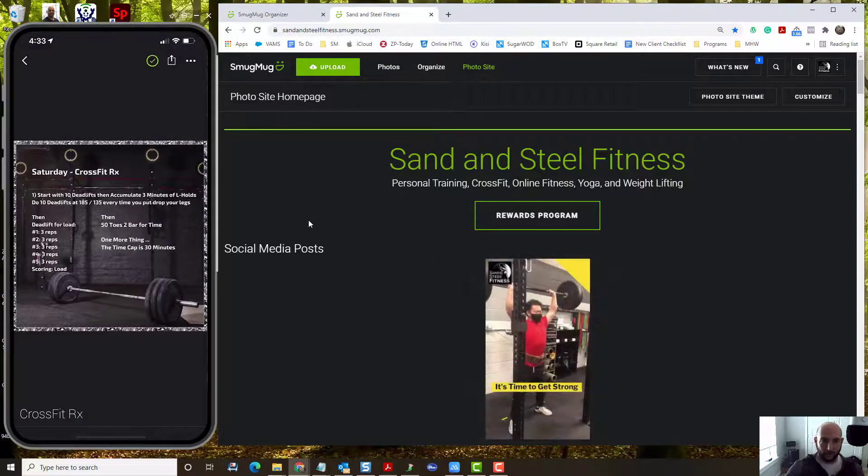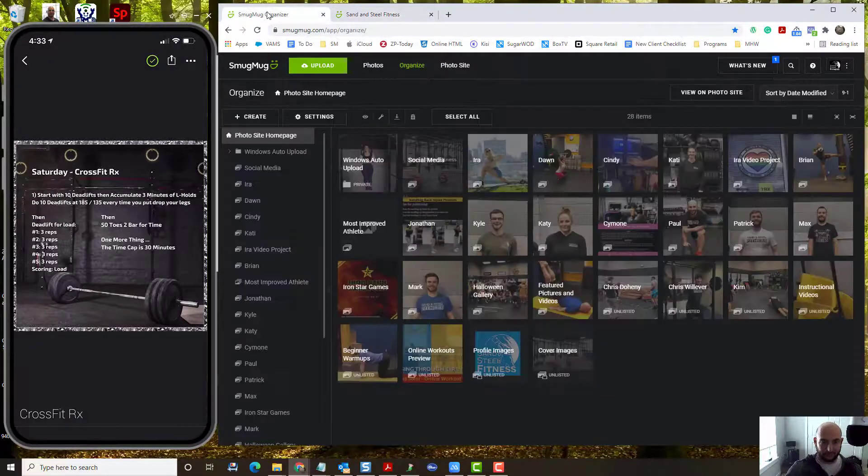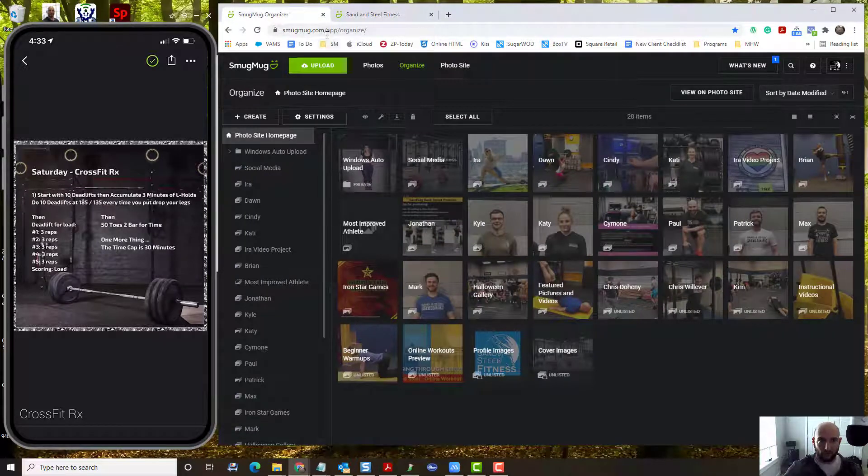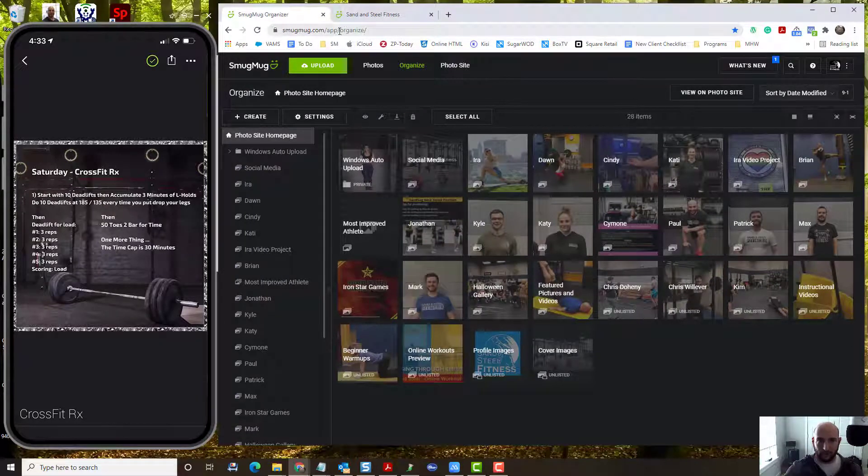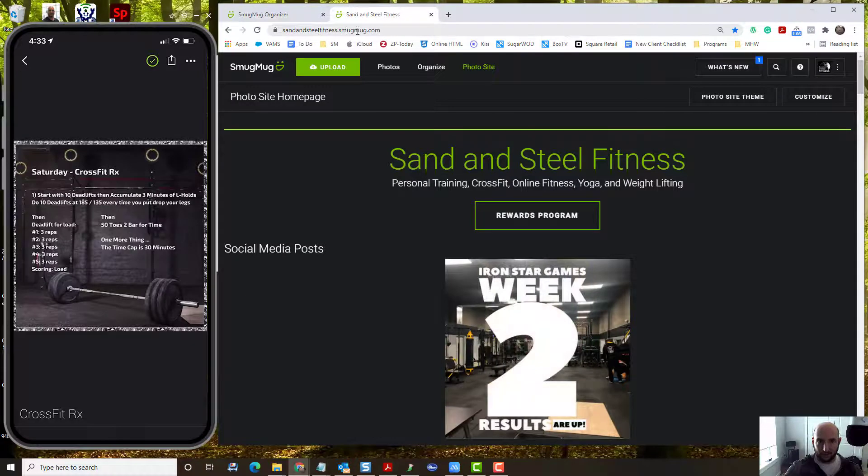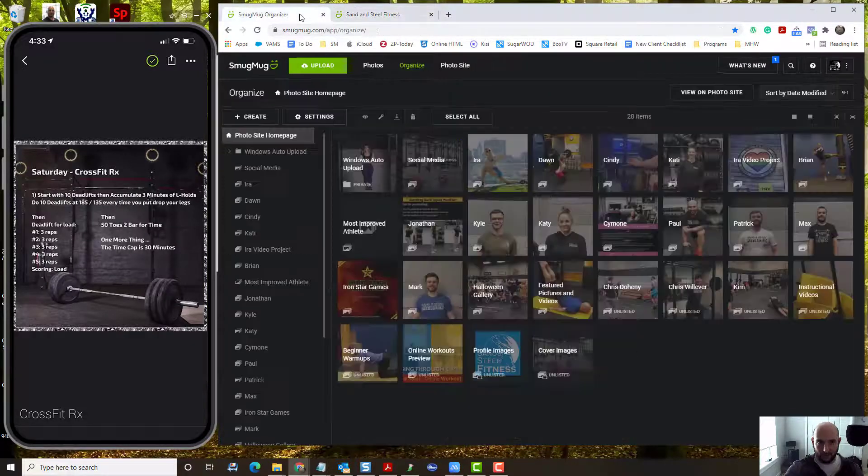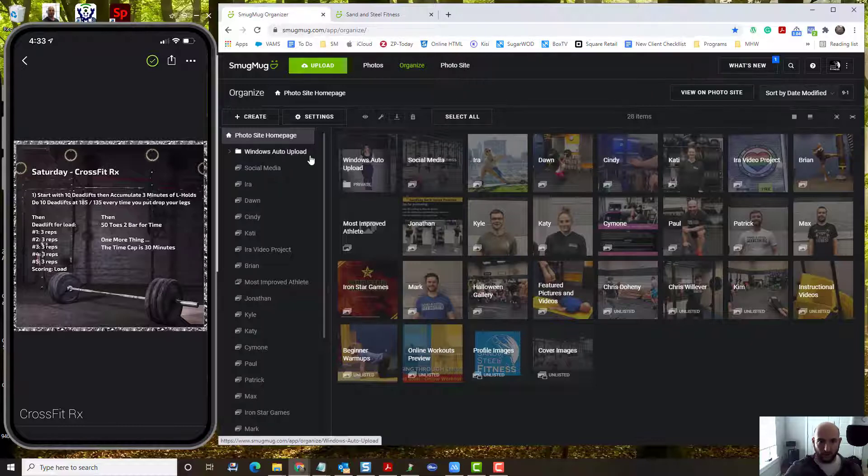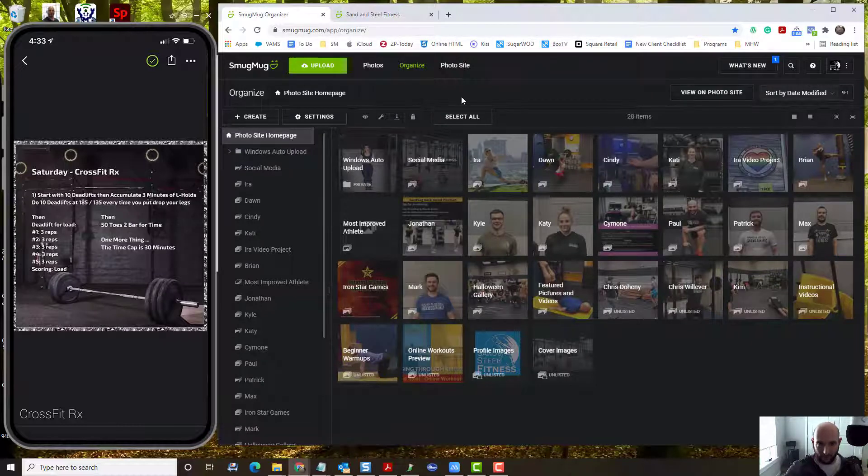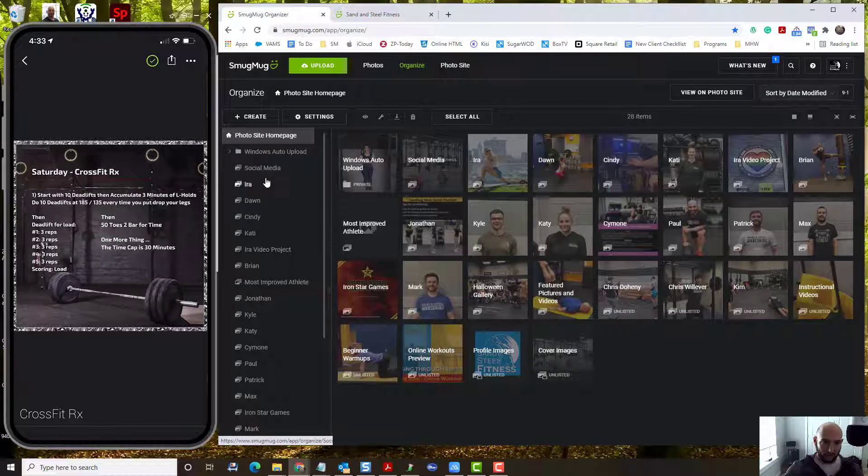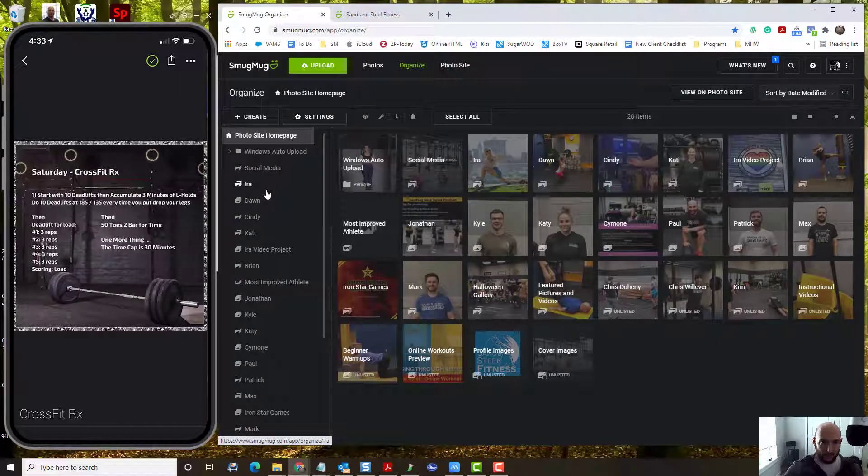What about from the desktop client? From the desktop client, there's two websites, smugmug.com and then sand and steel fitness.smugmug.com. Smugmug.com, and you have the password for this in your Trello, gives you access to the organizer. The organizer shows you the different galleries. There's two main galleries: your coaching galleries as well as your social media gallery.